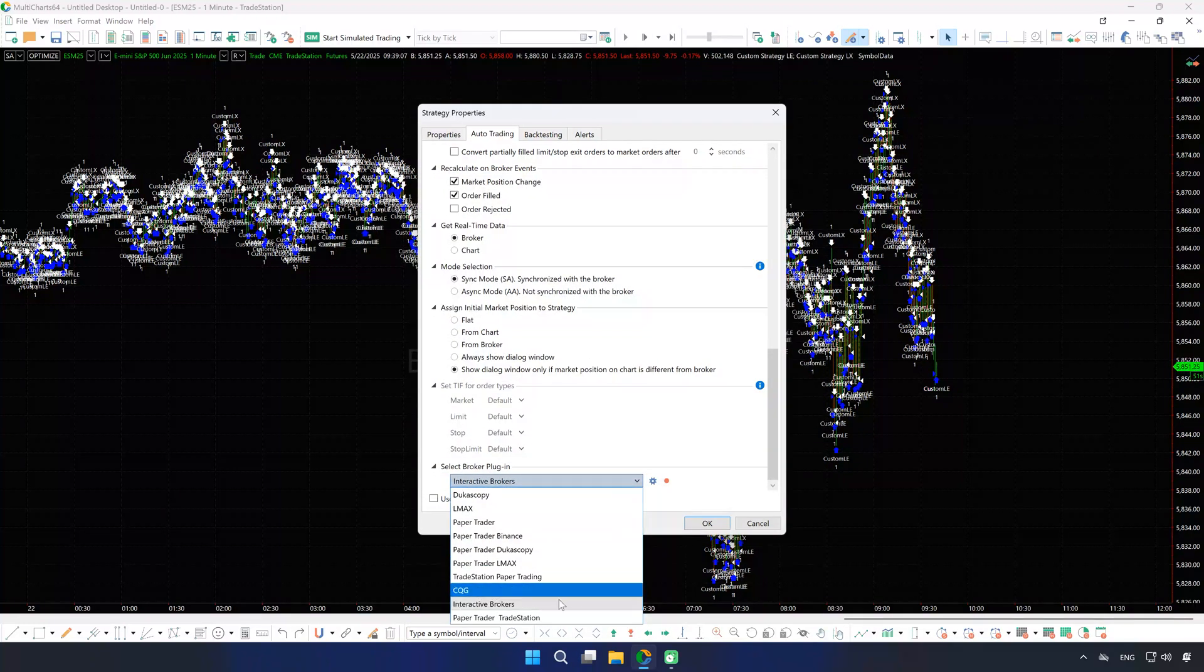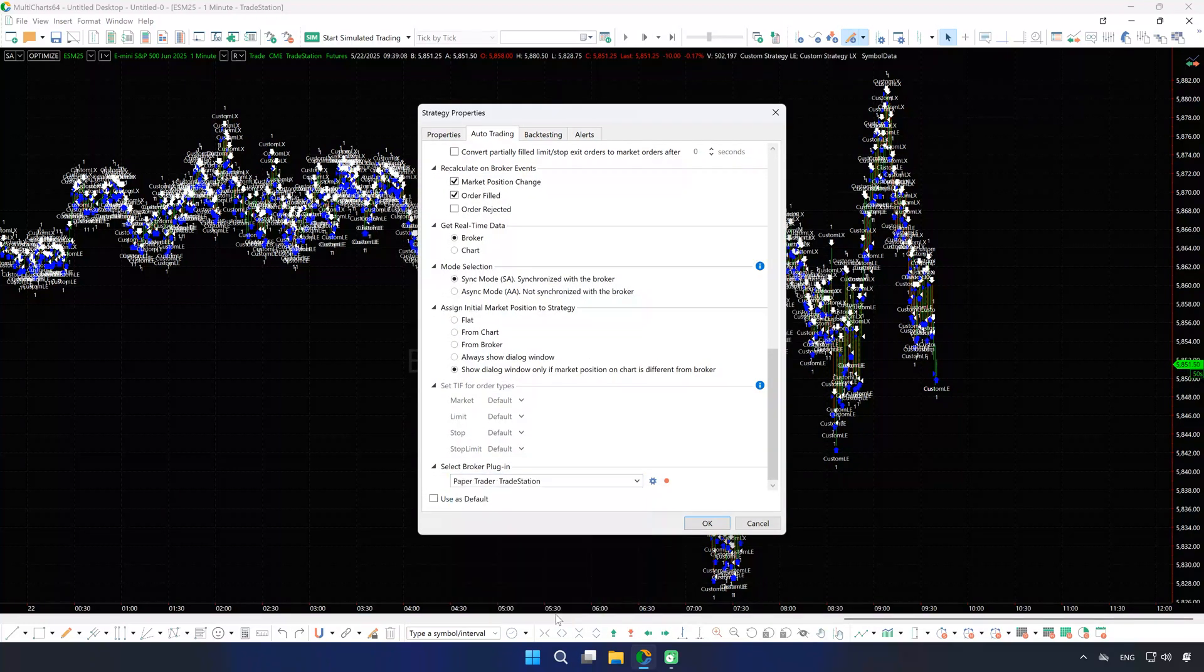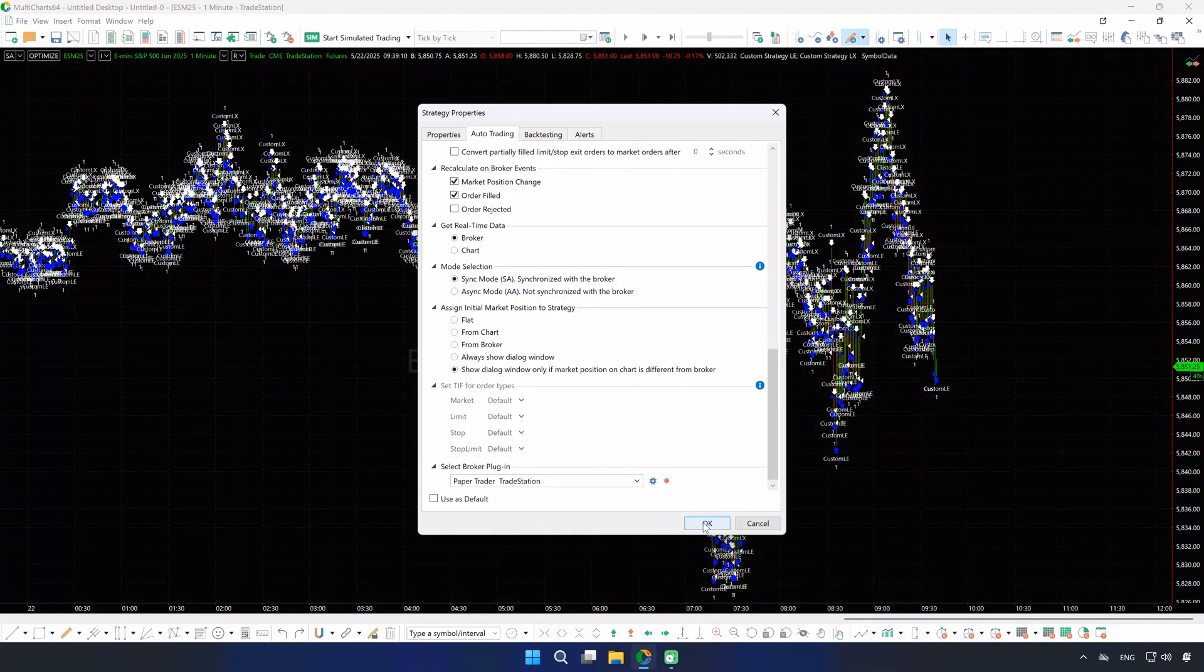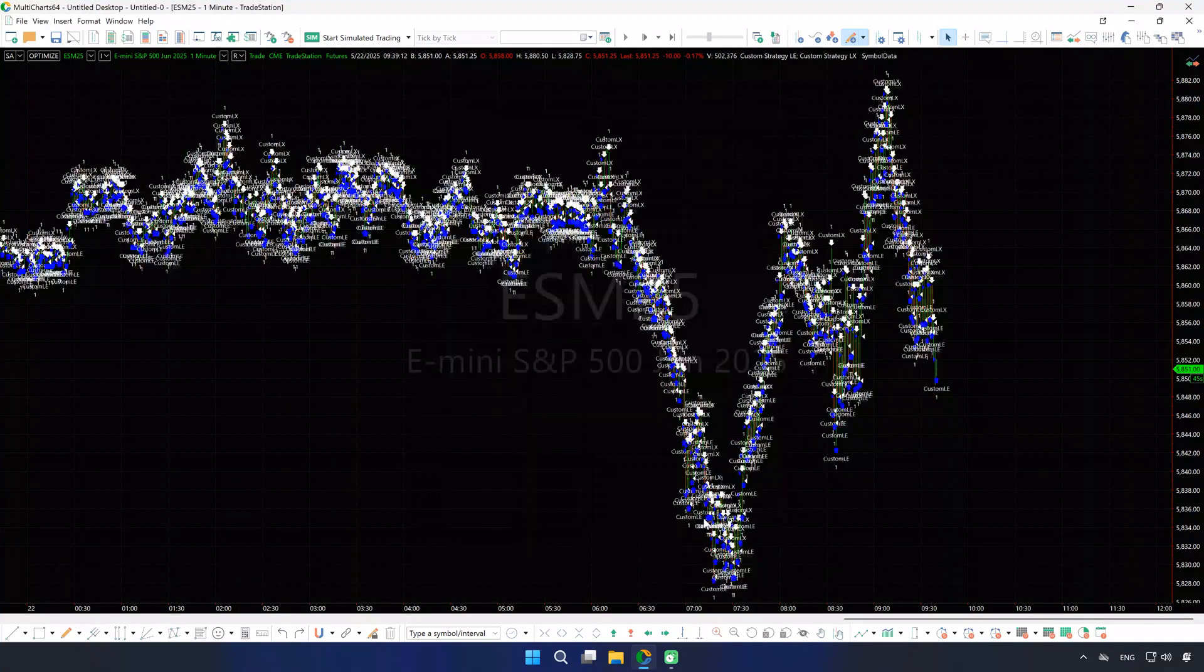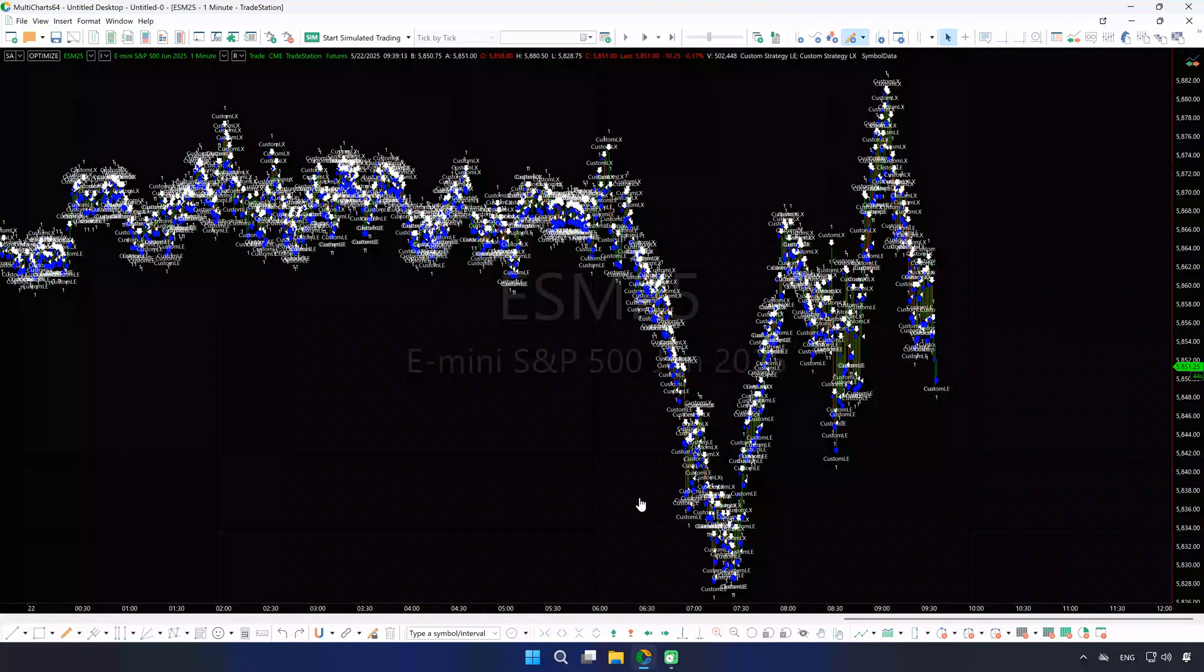We'll now return to our Paper Trader, which is connected to TradeStation. That's it for the basic setup.